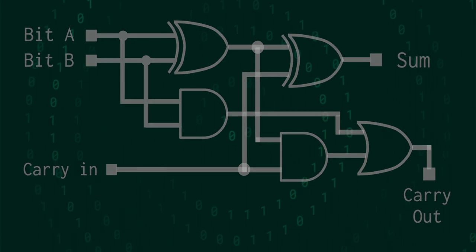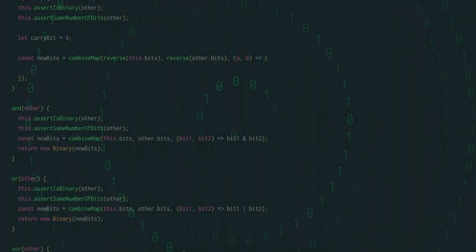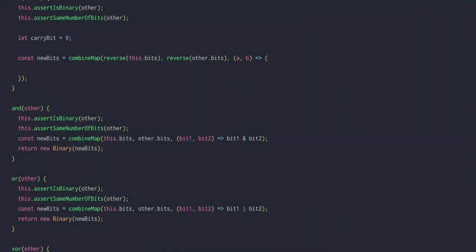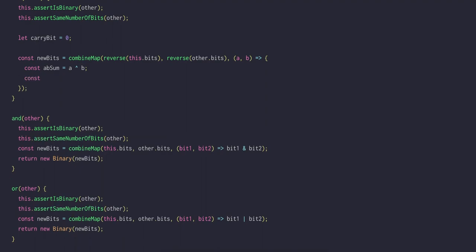Translating this into JavaScript is quite straightforward. We'll get AB sum by XORing A and B. And we can get AB carry by ANDing A and B. This is our first half adder.